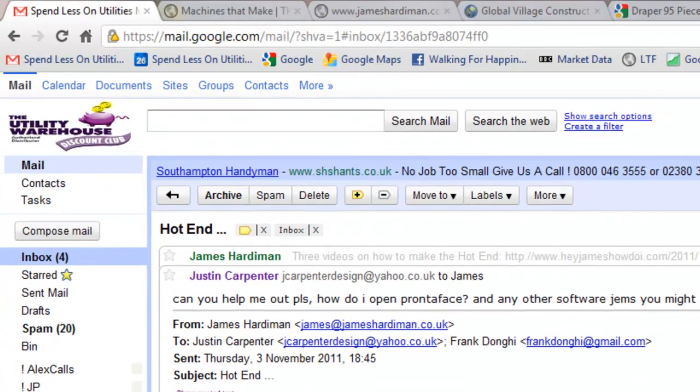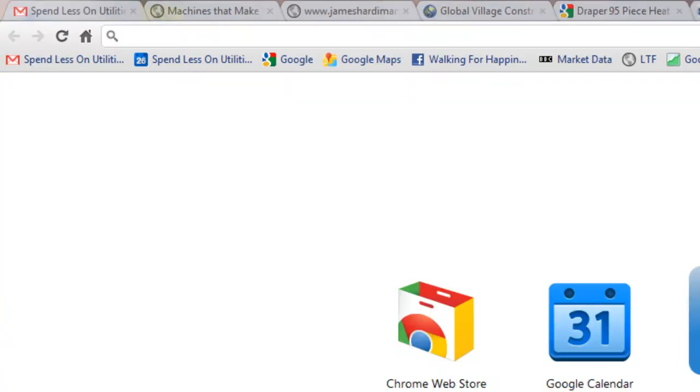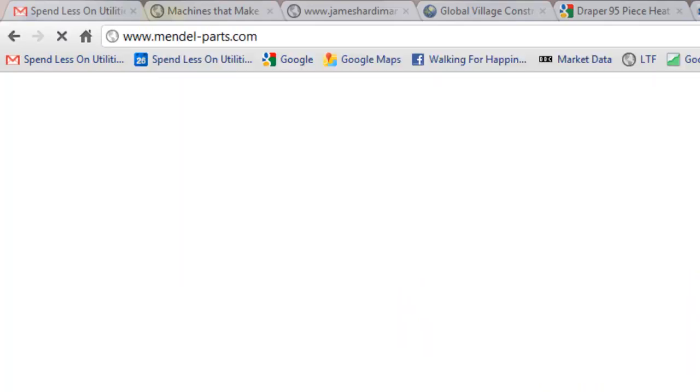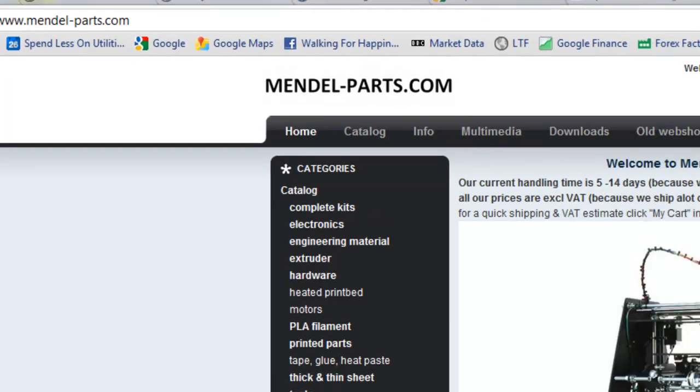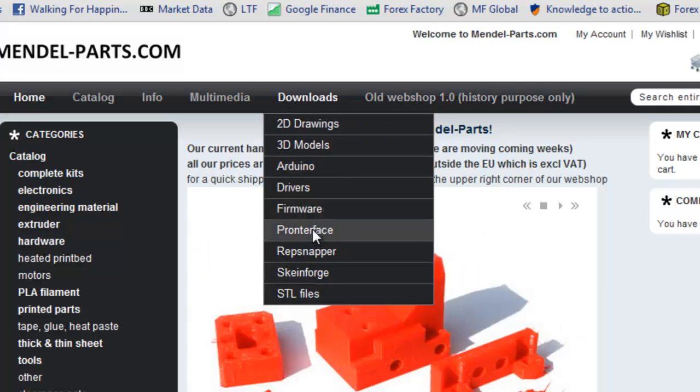Let's just go there, Mendelparts.com, go to downloads and Printerface and it's listed here.